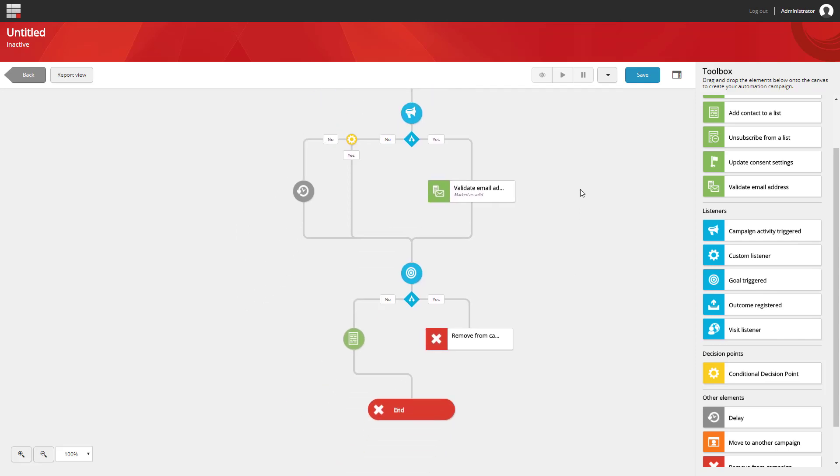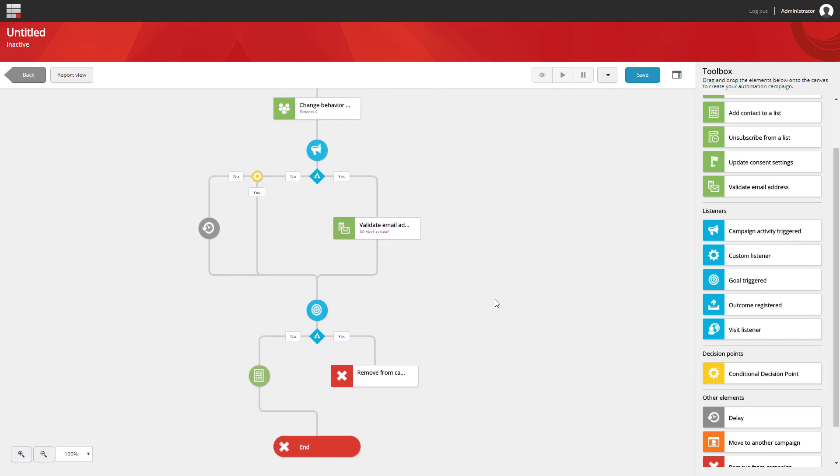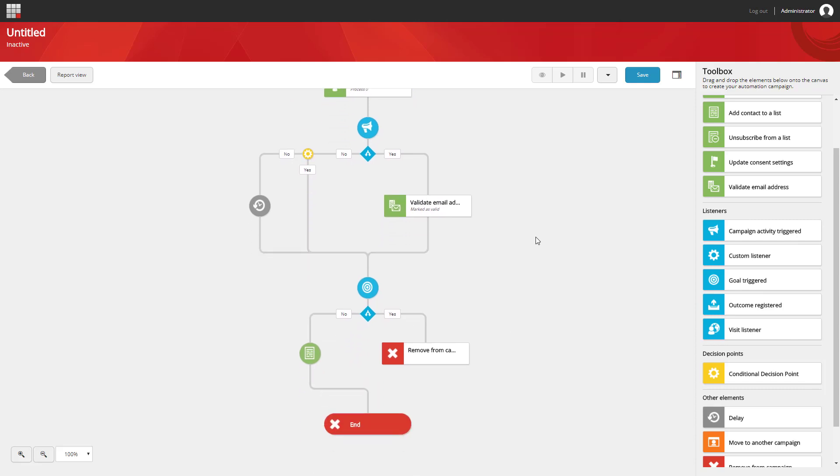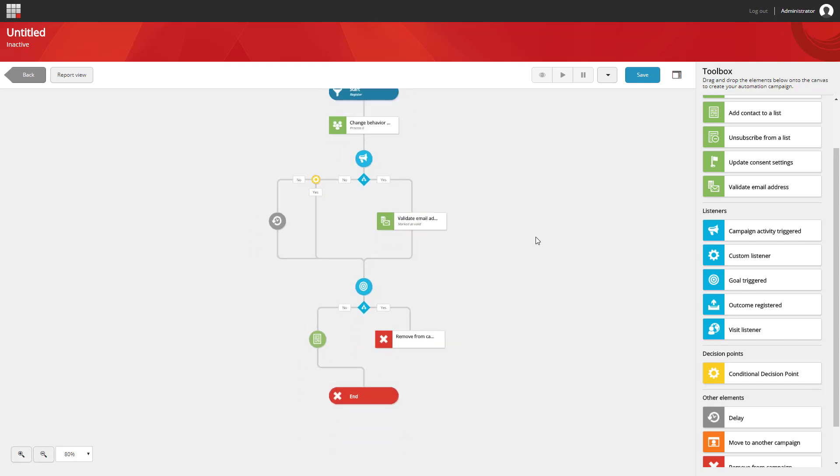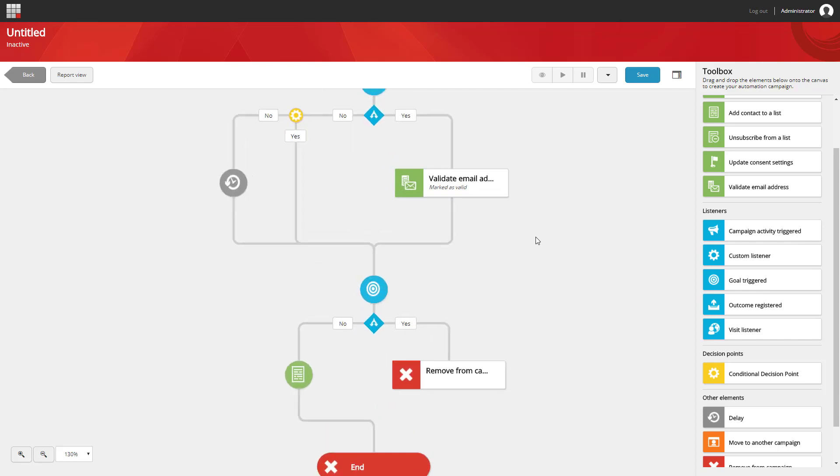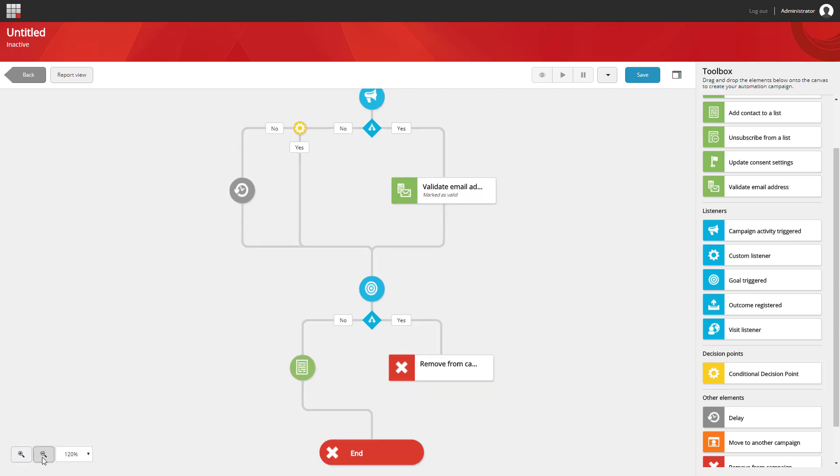I can click on the canvas with my left click button, hold, and move the canvas around to be able to see the rest of the campaign. I can also use my mouse wheel to zoom out or zoom in. In the bottom left, we also have zoom controls for manual zooming.